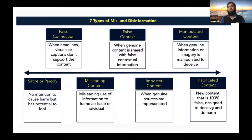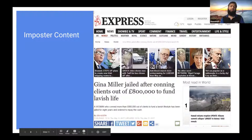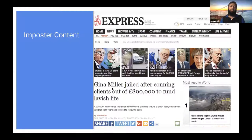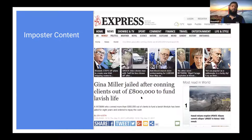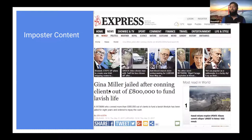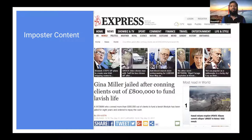An article could be totally fabricated and 100% false. Here is one example of misinformation where the headline is accurate, the content is accurate, but it is impersonating one famous person. The headline says 'Gina Miller jailed for conning clients out of 800k to fund lavish life.' Any person reading that article could connect Gina Miller with the UK politician Gina Miller, but in this case this Gina Miller is not that UK politician — just another con artist. Imagine if this was shared on Facebook or Twitter: you could see just the headline and immediately assume your opposition party is spending money on a lavish life, and you share it without reading. That's how misinformation can spread.